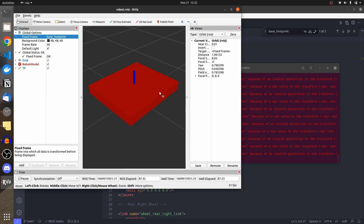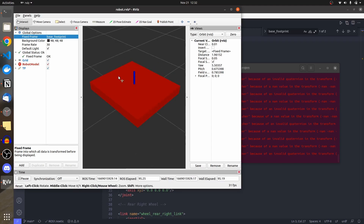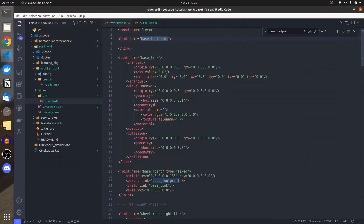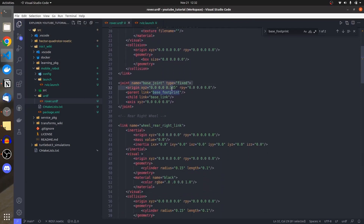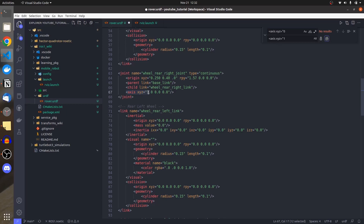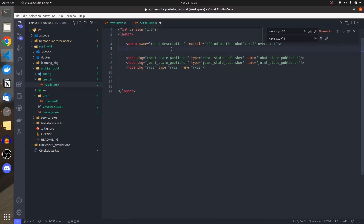Base footprint is not working — the fixed joint works but the other transforms are not. The problem is that whenever you define a continuous joint, the axis must be defined. I'll use Ctrl+F to find all instances and replace them with the correct axis value, setting X rotation to 1.